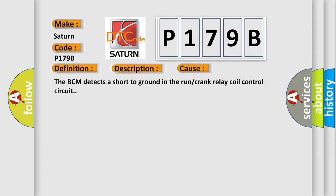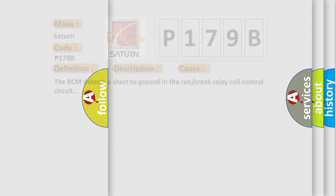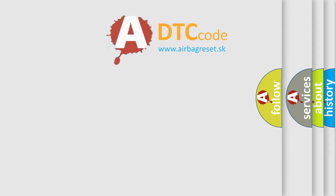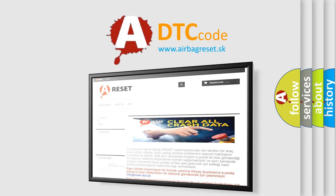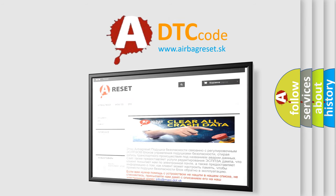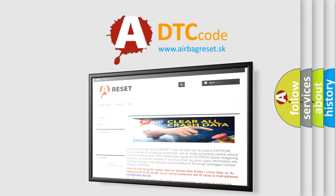The Airbag Reset website aims to provide information in 52 languages. Thank you for your attention and stay tuned for the next video.